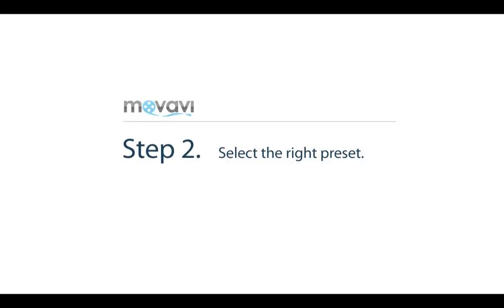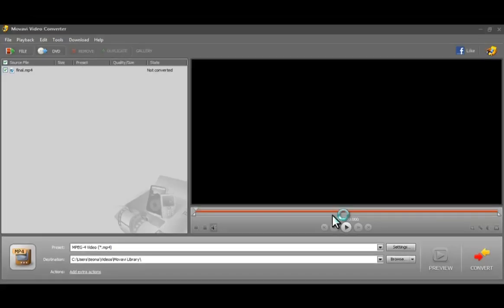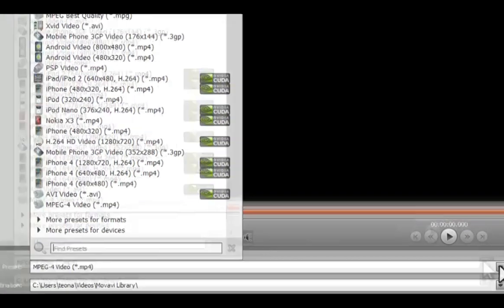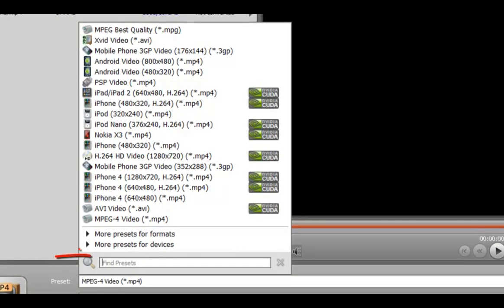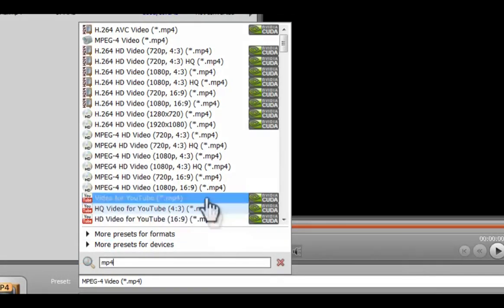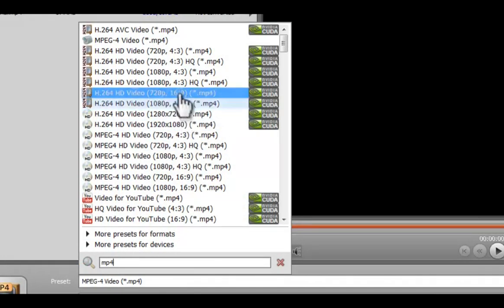Step 2. Select the right preset. Click the arrow in the settings panel at the lower part of the window. In the entry field shown, start typing the name of the video format or device. If you don't want to change the format, find the one most similar to your original video.